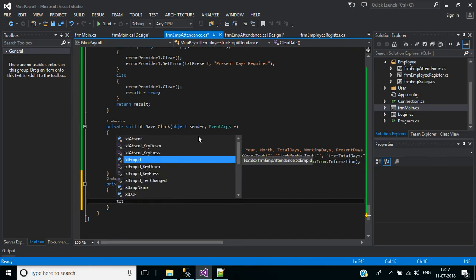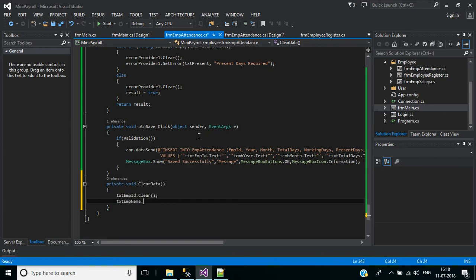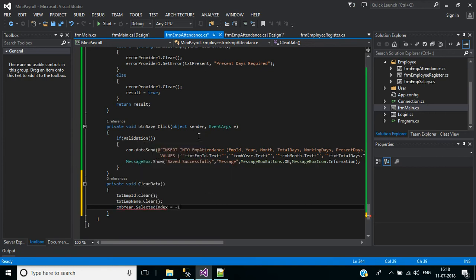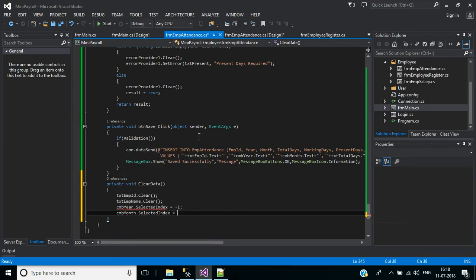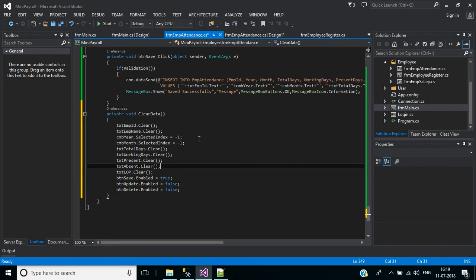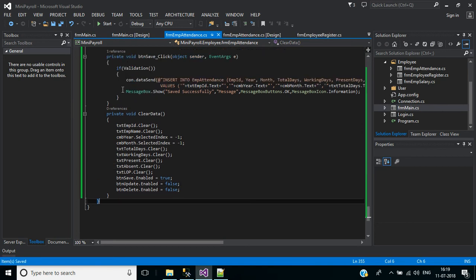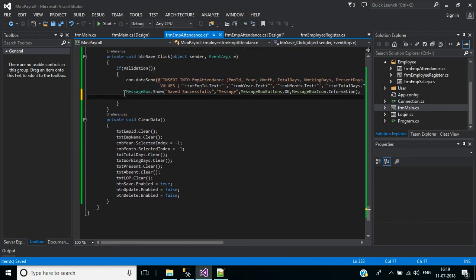Then text employee name dot clear, and CMB year dot selected index equals minus one - this is the way to clear the combo box. CMB month dot selected index equals minus one. The clear data function is completed. Now we call this function after displaying the message: clear data.